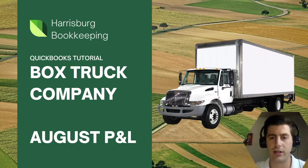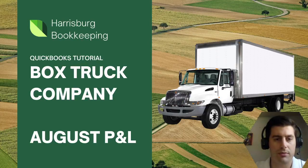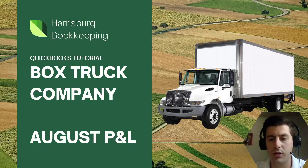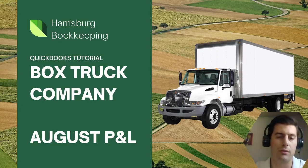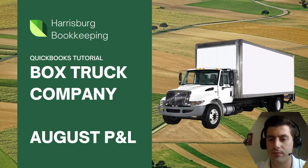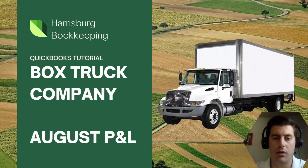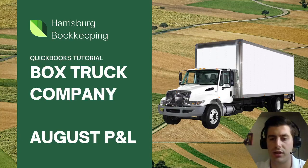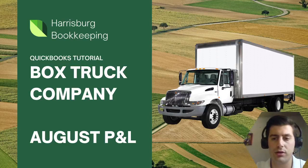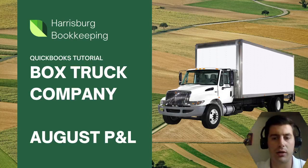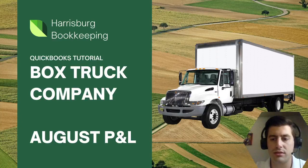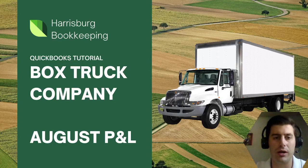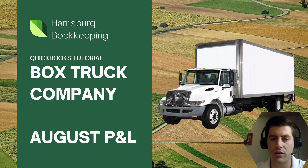Hey, what's going on everybody, my name is Zach Pascarello. I am a certified QuickBooks Pro advisor, I'm a bookkeeper, I own Harrisburg Bookkeeping, and I recently started a trucking company, Route 20 Trucking Company. I work right now with non-CDL box trucks and I've been sharing an inside look into my actual QuickBooks, my books for my trucking company.